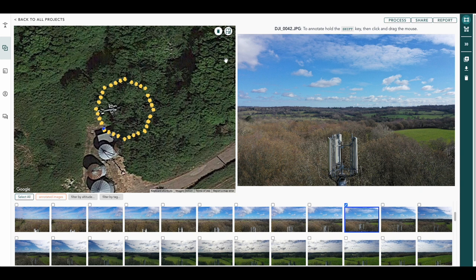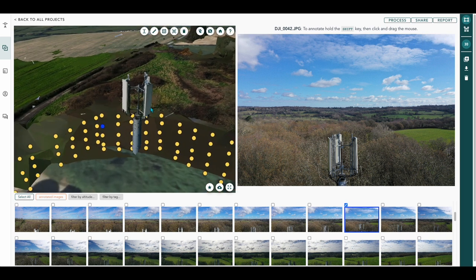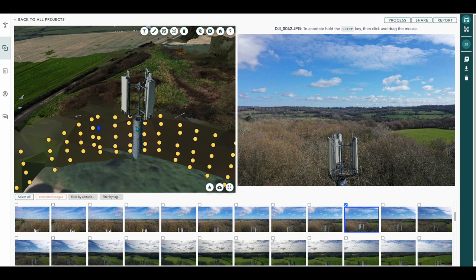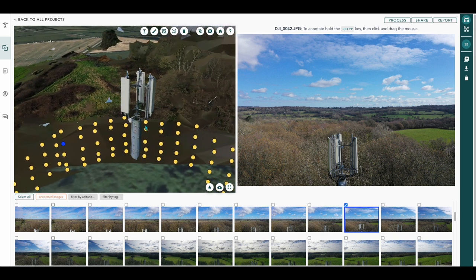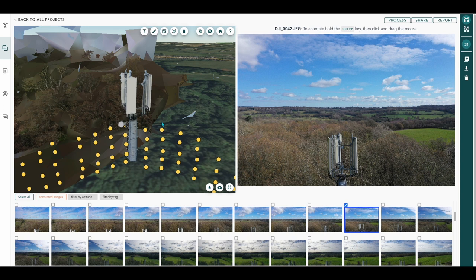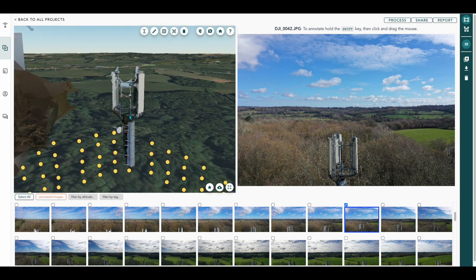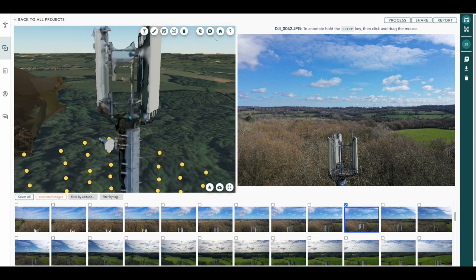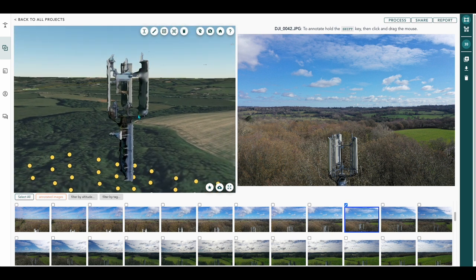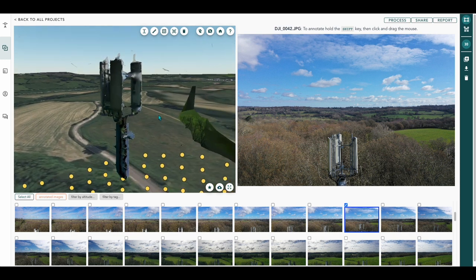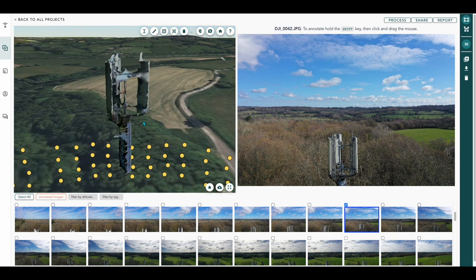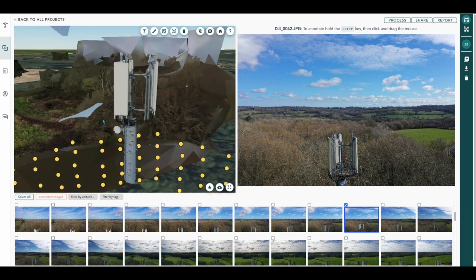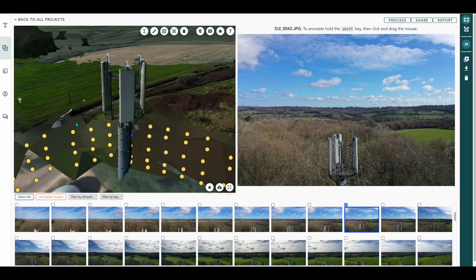So our 3D model has been processed. Press the 3D button and there you go, there is our cell tower all rendered. A little scroll around it. We'll notice that it's not a complete cell tower. That was due to the fact that the tree line was quite high, so I couldn't get any lower to be able to take images further down the actual mast part of the tower.